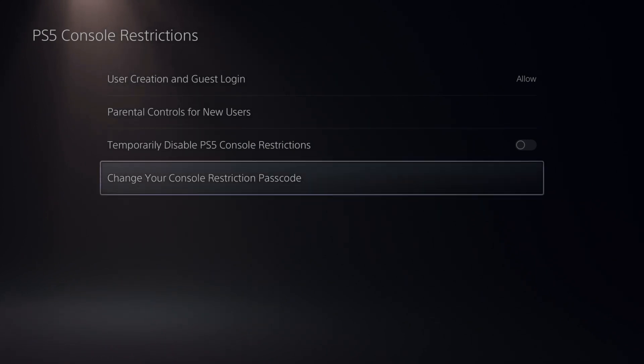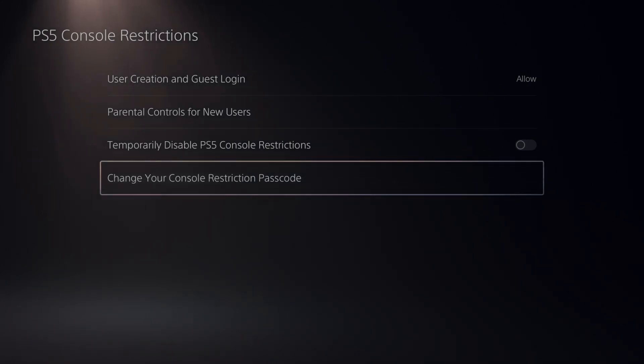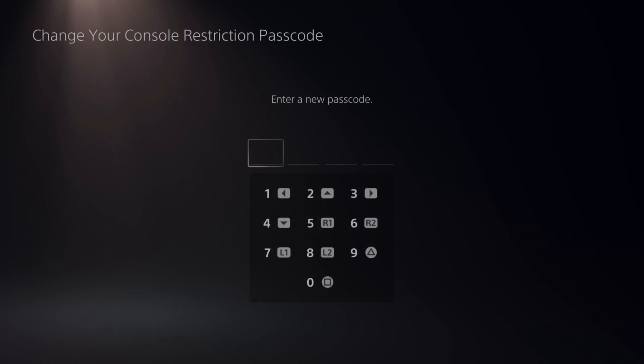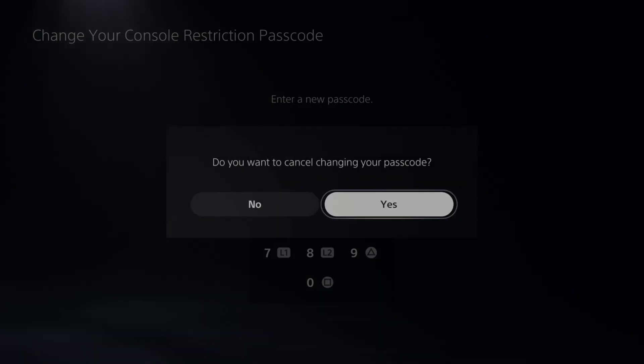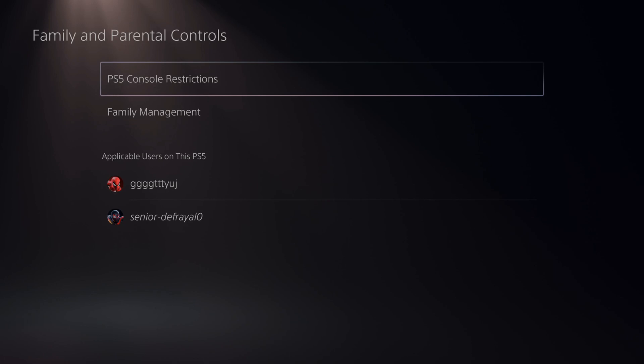Here is where we can change your PS5 Console Restriction passcode. Type in a new passcode right here, other than 0000, which is the default.